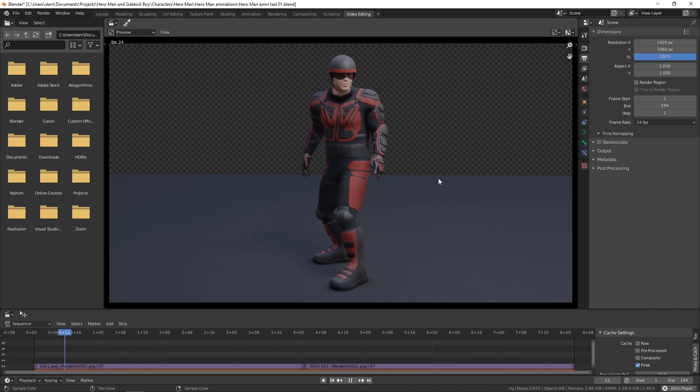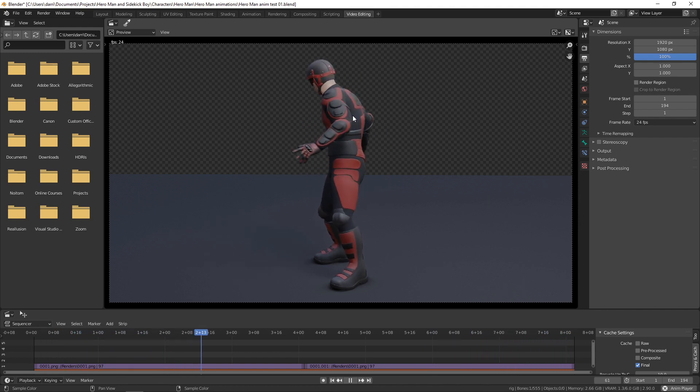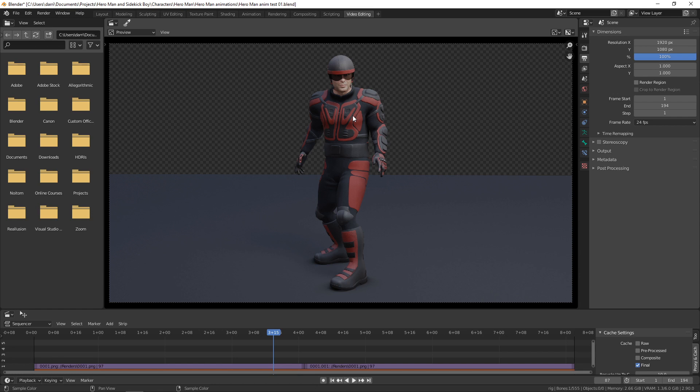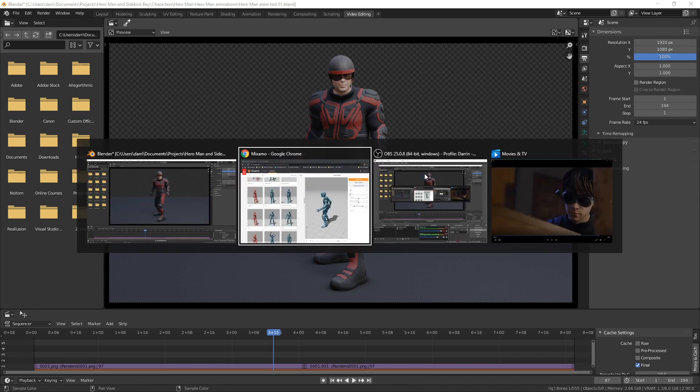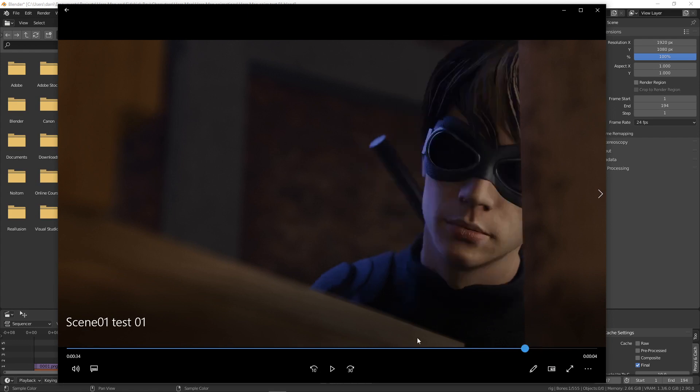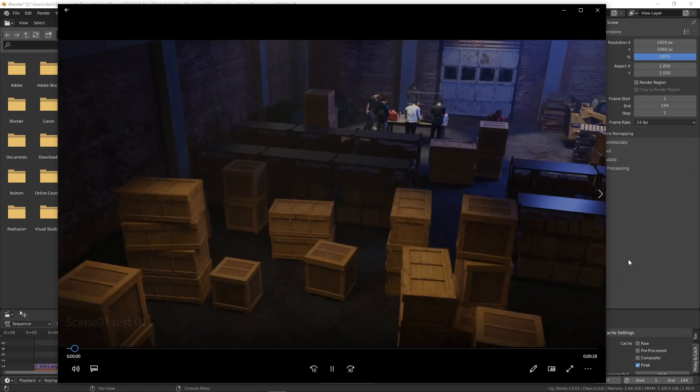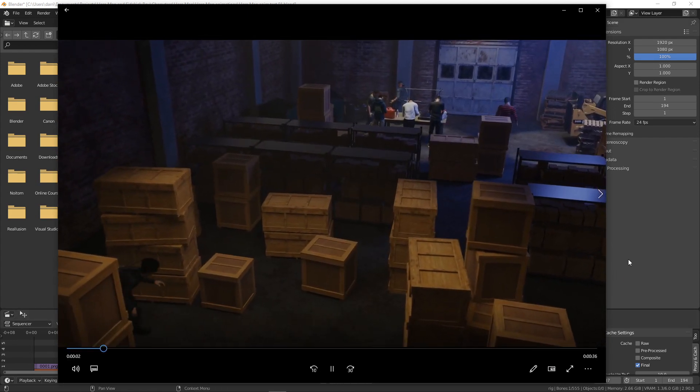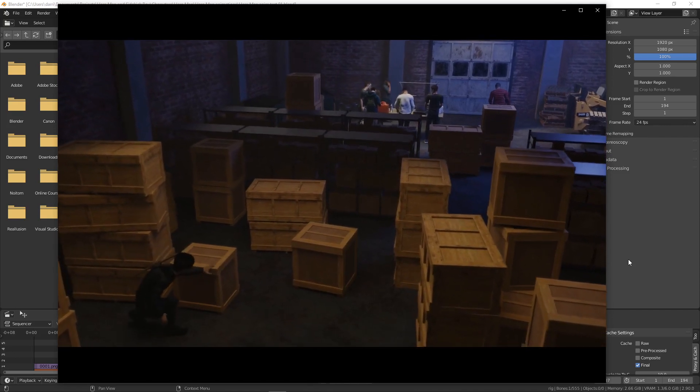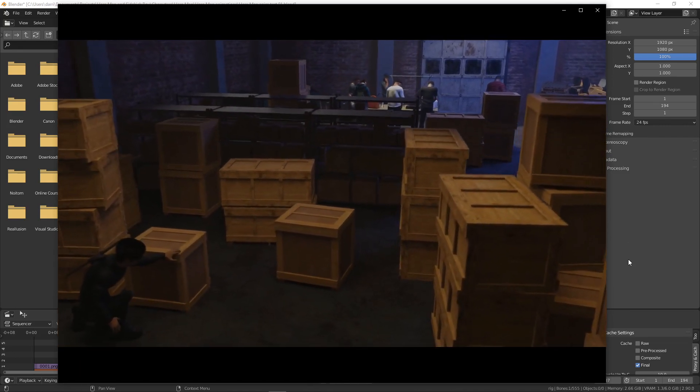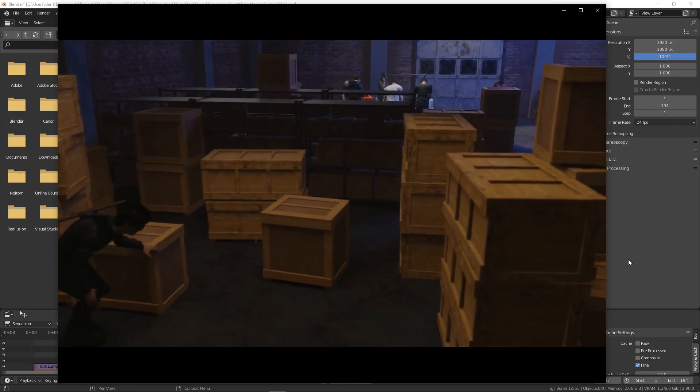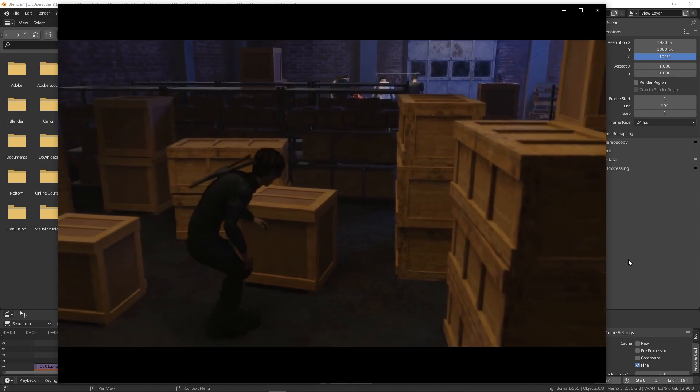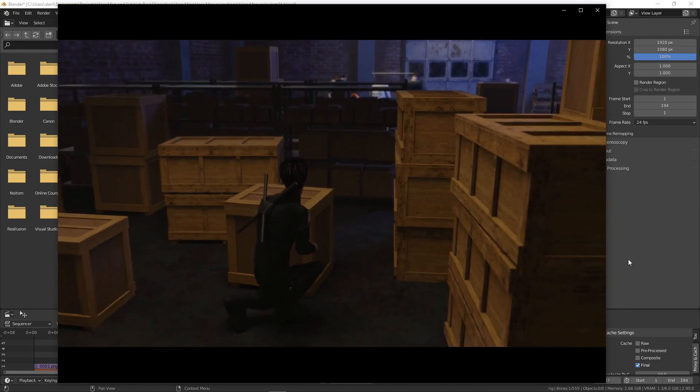What I've also been doing—this is one character I'm working on—I did a test here. Let me go back and play this. This is just a proof of concept to see if I can create the animations of multiple characters using motion capture.